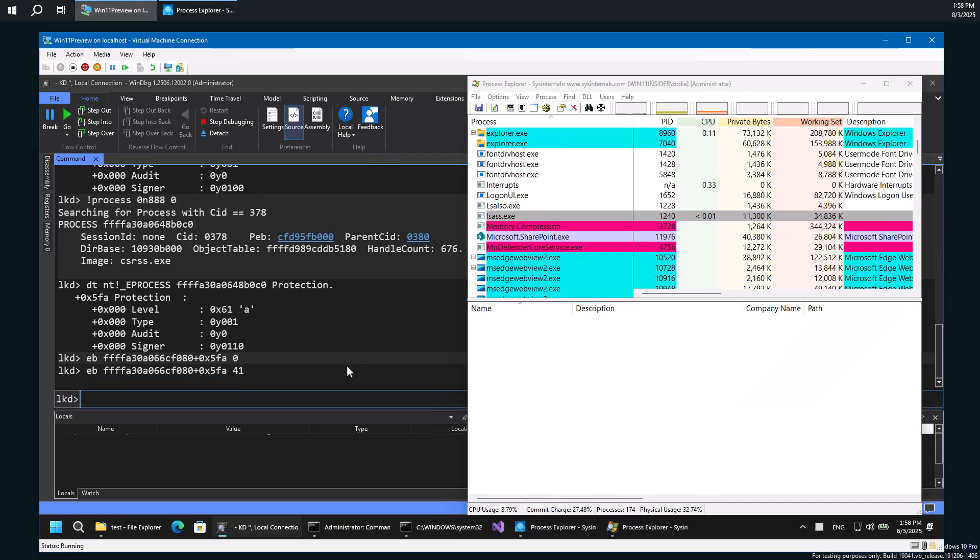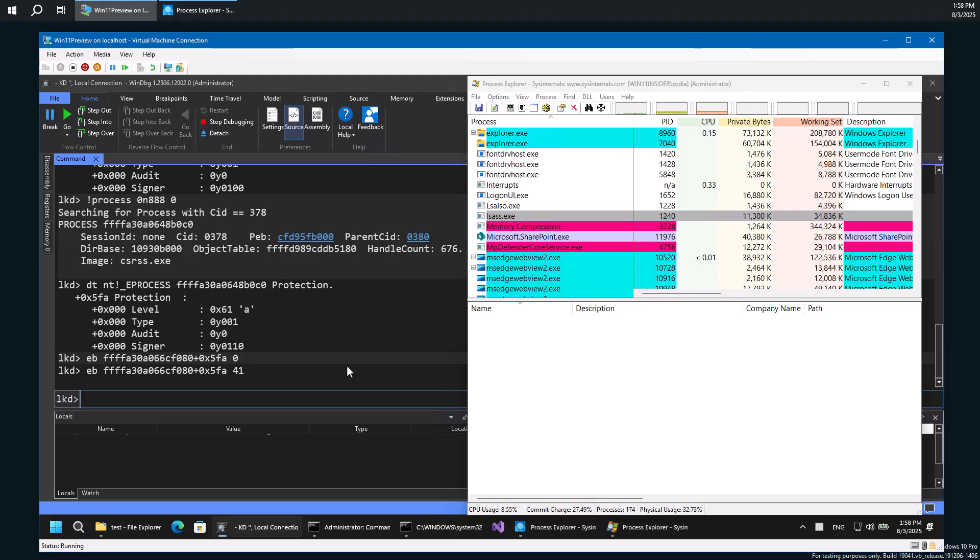So just to clarify here, the protection of protected processes is only from user mode. There's no protection from the kernel. From the kernel perspective, which in this case we see through a local kernel debugger, there is no protection. The processes are just like any other. They're fully accessible and nothing can prevent us from accessing that from the kernel side of things. So just so we're clear.